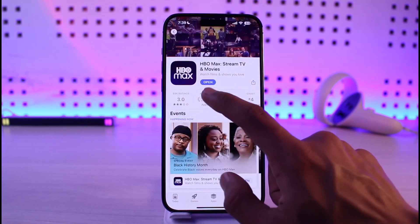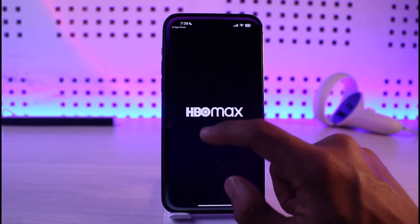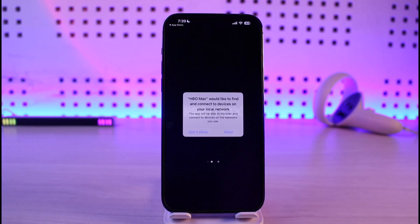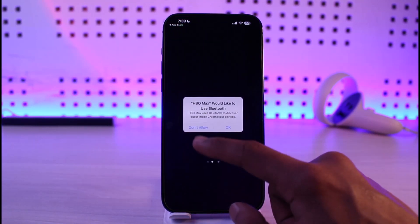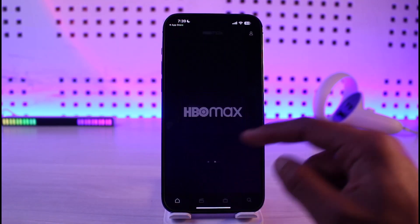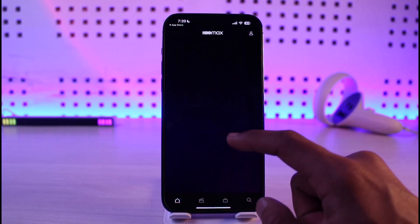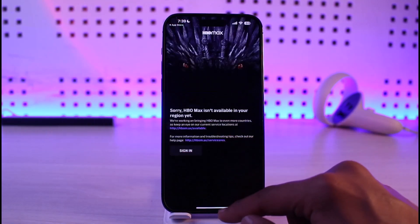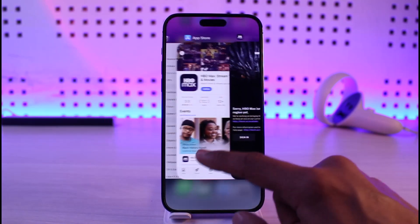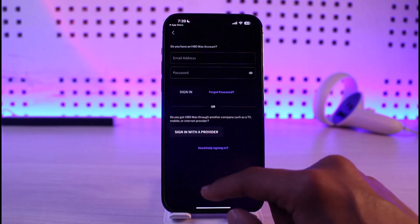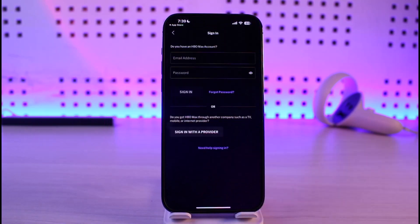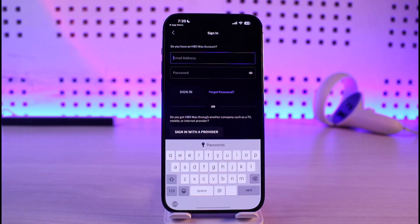Last but not least, the issue could be due to incorrect credentials. Open up HBO Max, try to log into your account, and verify that all the information is correct. Once confirmed, you should be able to successfully sign in.